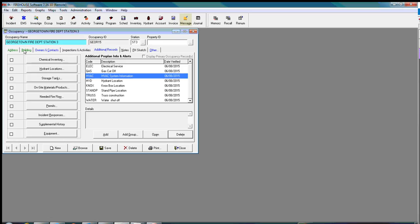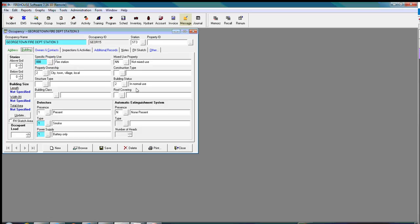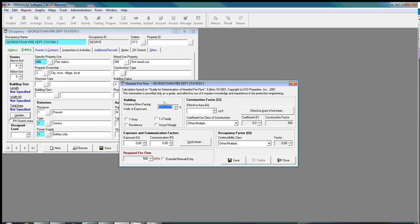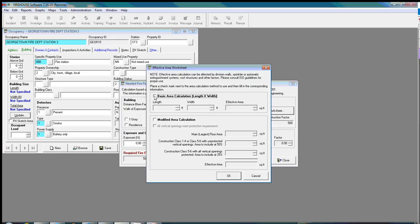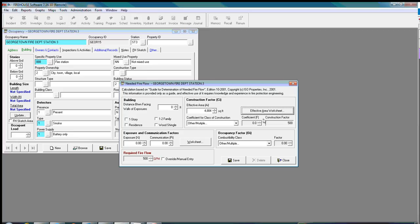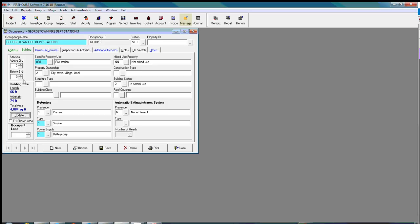I do need to go back to buildings. I want to update the building size. And let's see. Let's see. Let's do an effective area worksheet. We'll do basic area of calculations. This is where I can put in the length of building. And I can put in the width of the building. And I click okay. And then auto generates how many square feet the building is. Click save. Close. And you can see that information right over here.